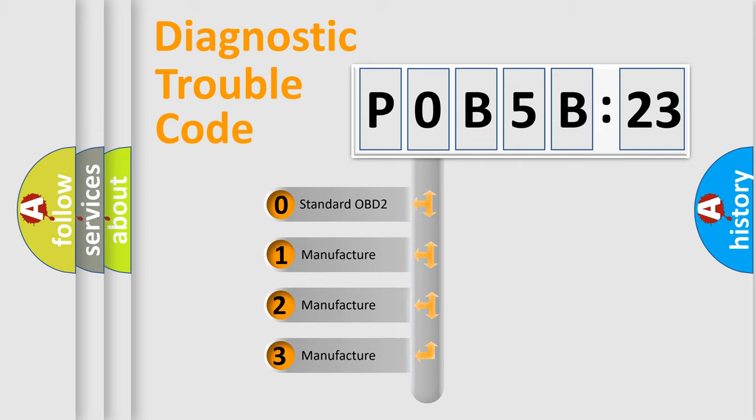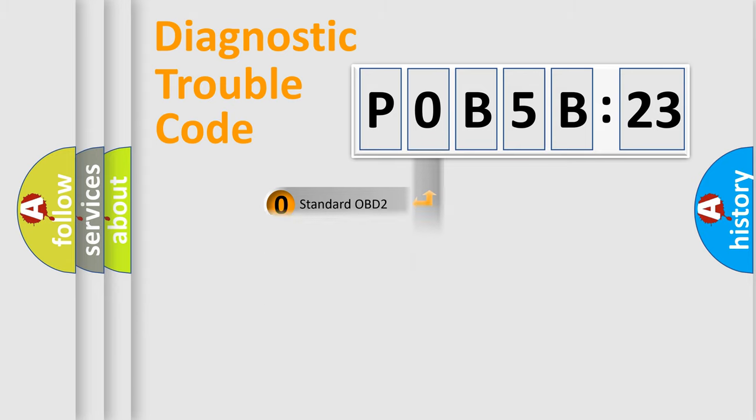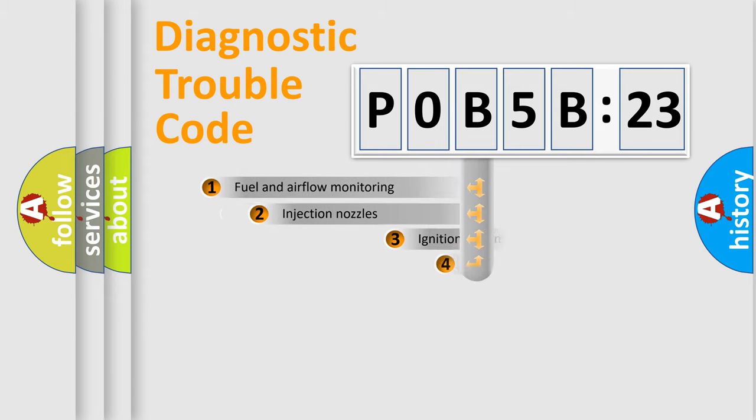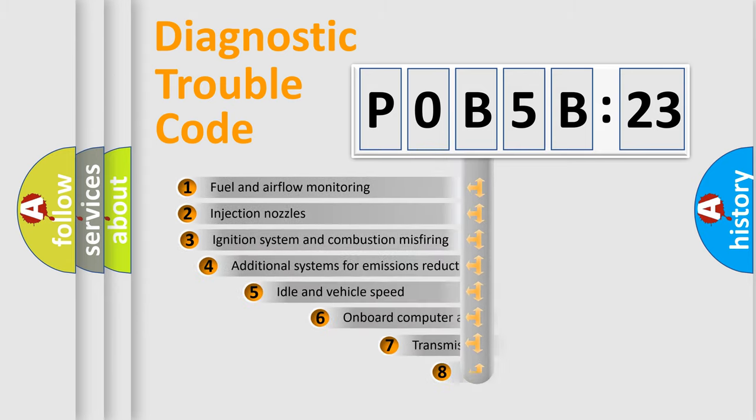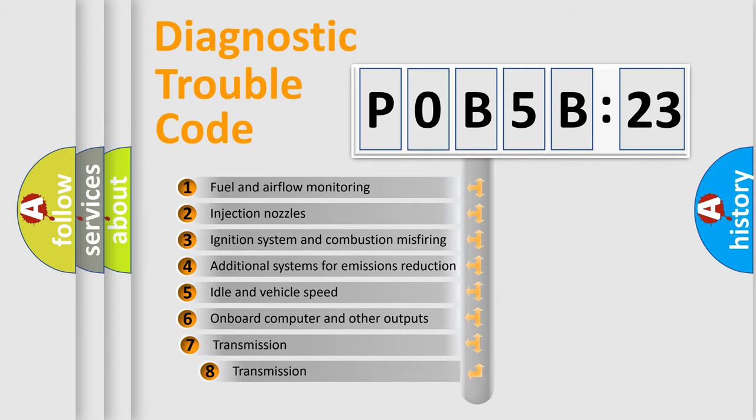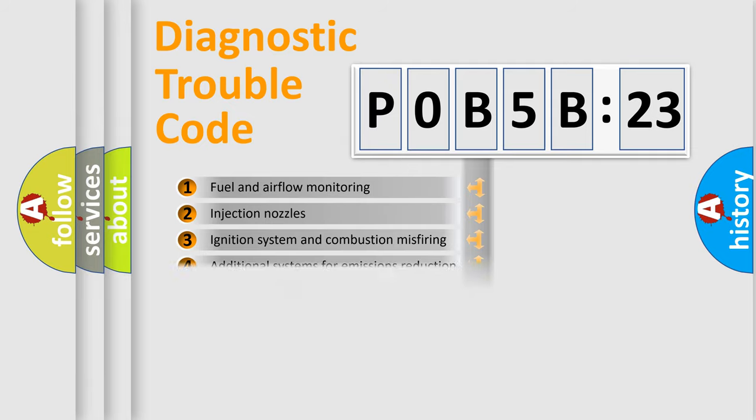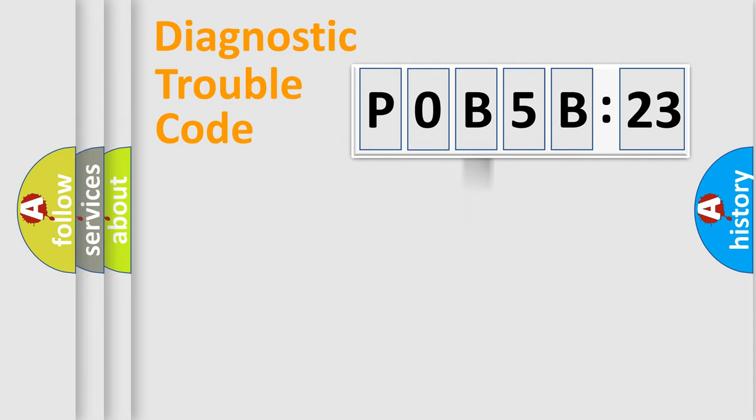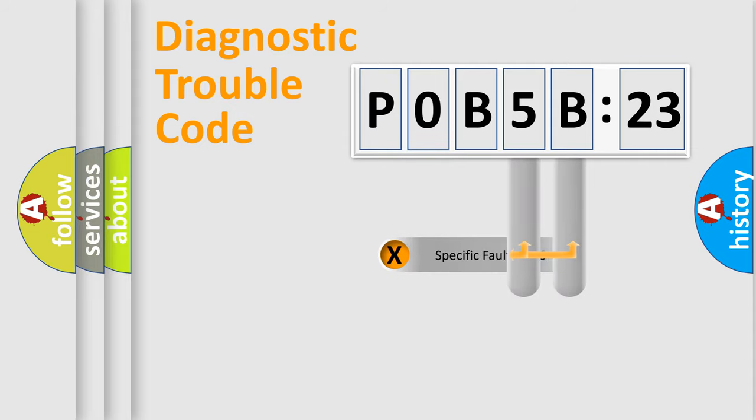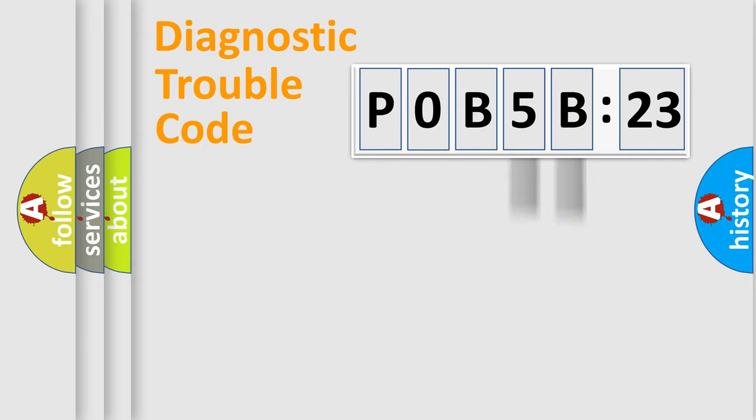If the second character is expressed as zero, it is a standardized error. In the case of numbers 1, 2, or 3, it is a manufacturer-specific error. The third character specifies a subset of errors. The distribution shown is valid only for the standardized DTC code. Only the last two characters define the specific fault of the group.